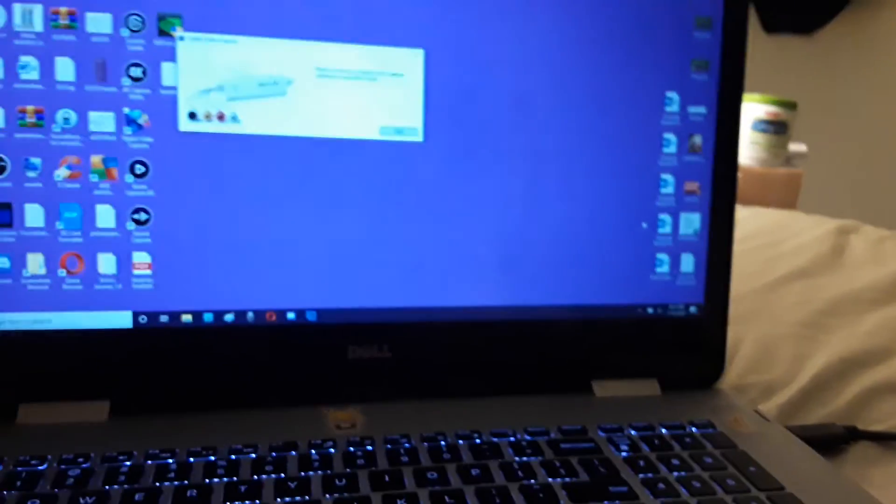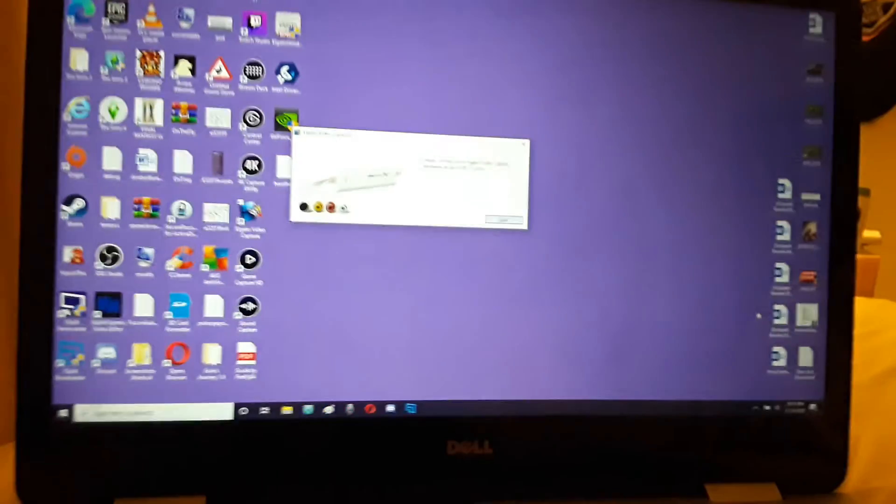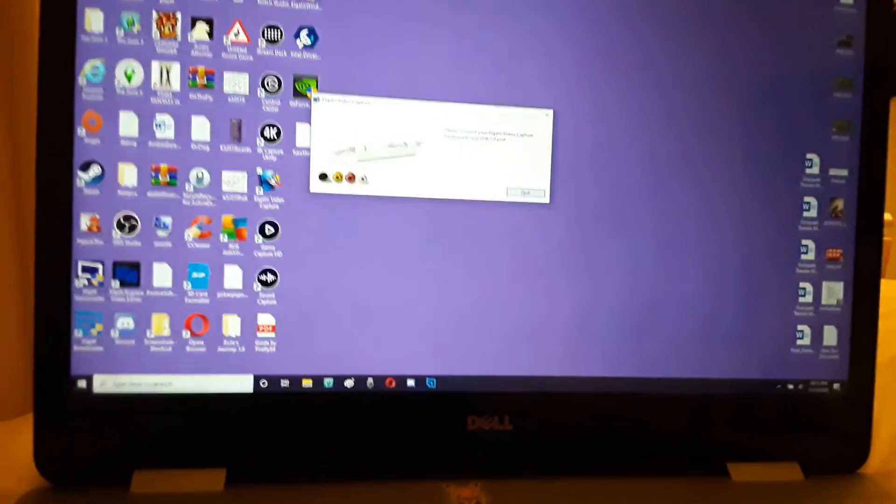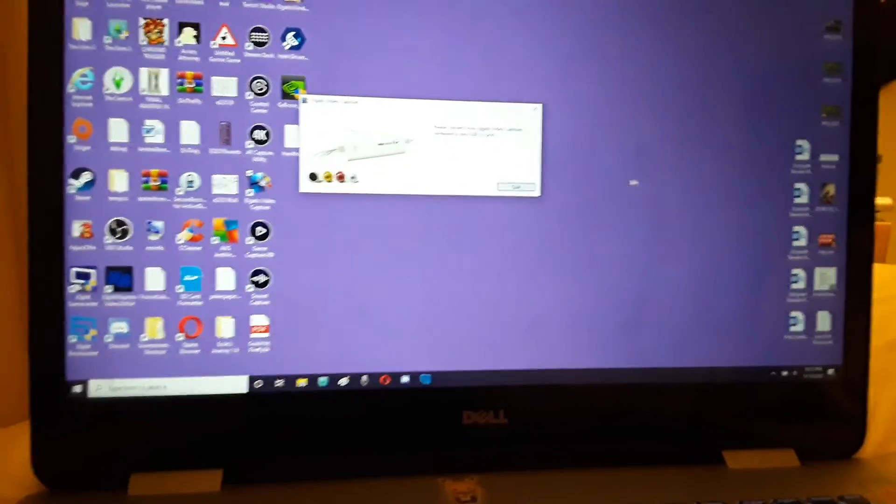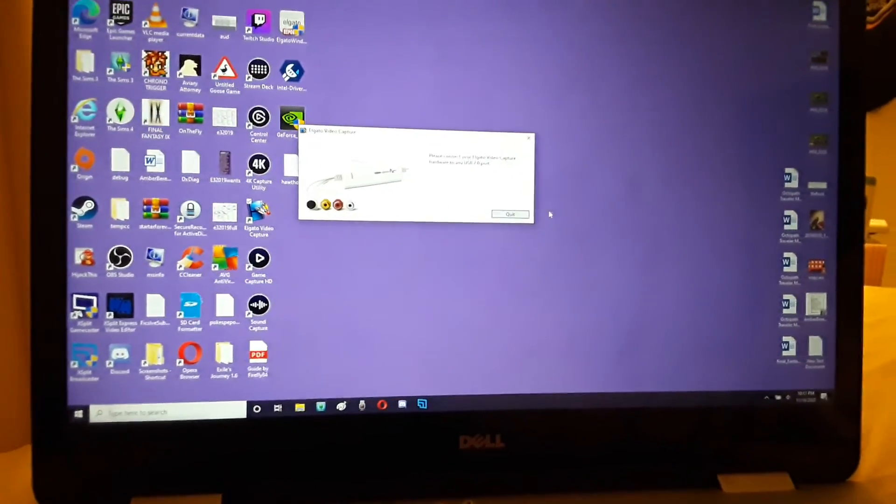This is what I paid $160 for. That I have yet to get even a penny's worth of use out of.